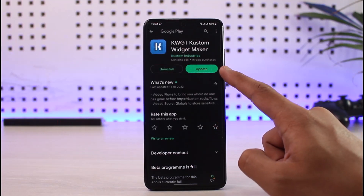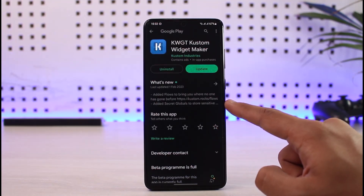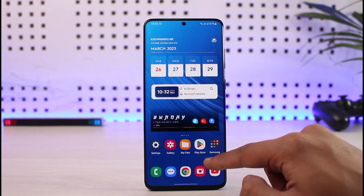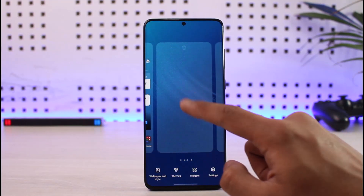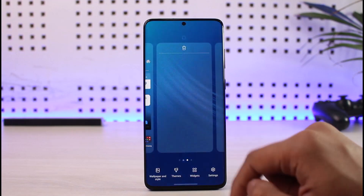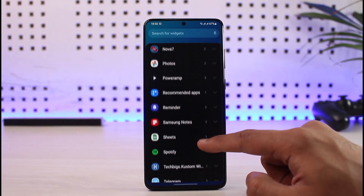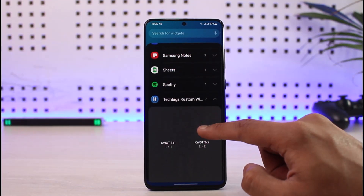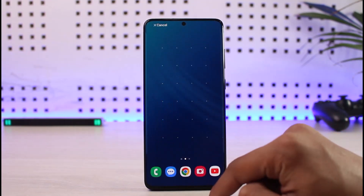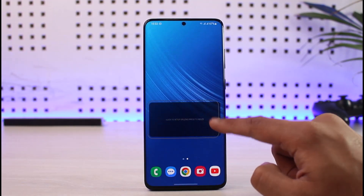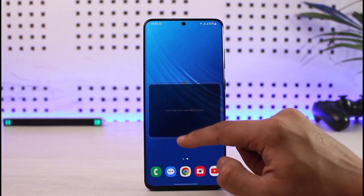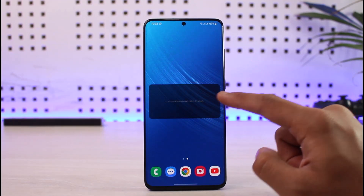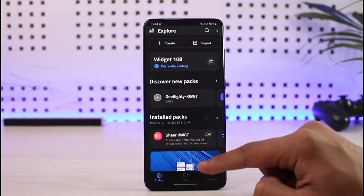Just click on the link and download the KWGT widget maker application. Whenever you want to add a widget, open up a new home screen, long press on it, tap on the widgets button, select the option called KWGT, choose any of these styles, then drag it on top of your home screen. Select the size you want your widget to have.